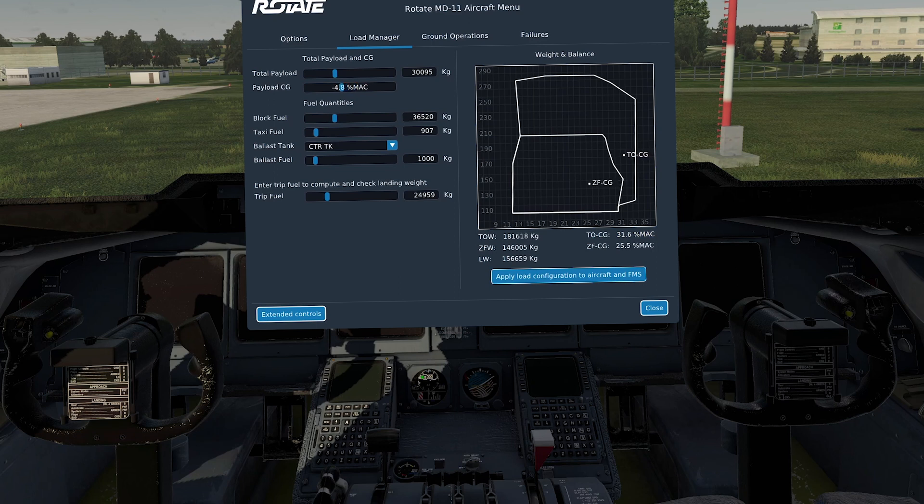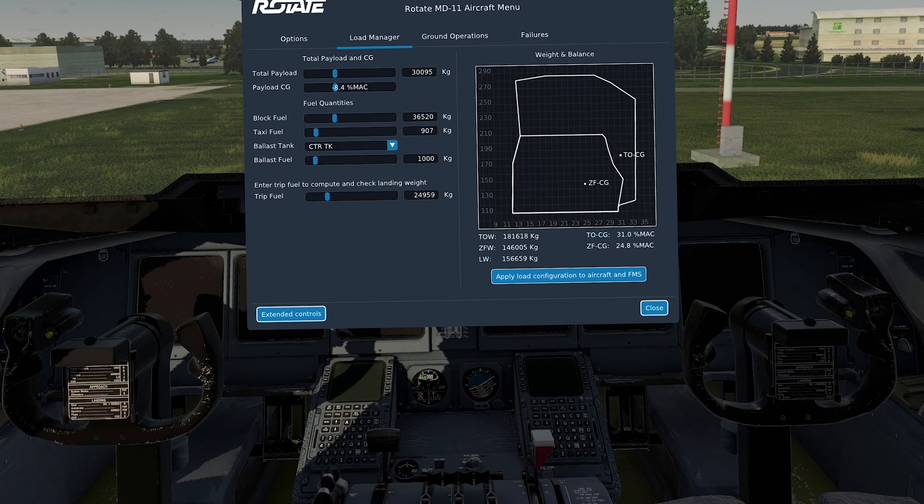the graphic move to the left and the figure go down to 31. Here we are. You see this now? 31. Now all I have to do is hit apply load configuration to aircraft and FMS. And the aircraft will be loaded with fuel. You'll actually see the aircraft go down because it's all set up all the way and balanced in.